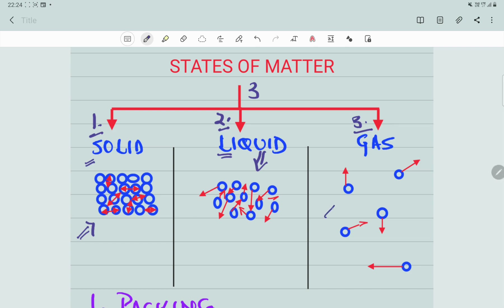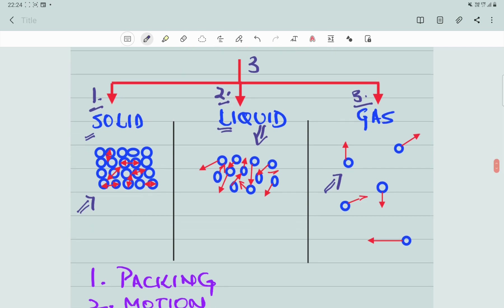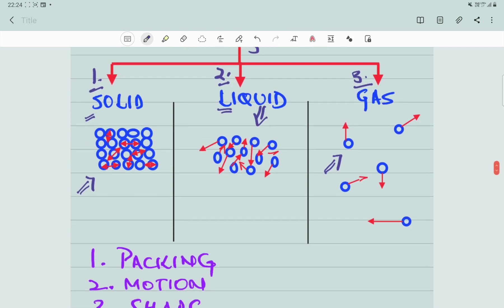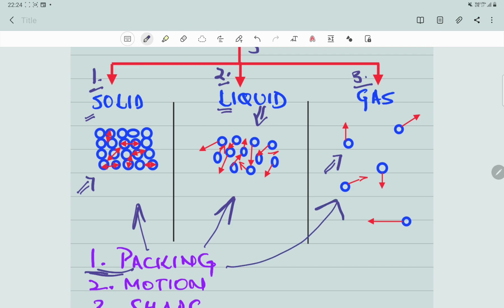In gases, the atoms are very far away from each other — there is a lot of space between atoms in gases. We call this difference packing. In solids, the atoms are tightly packed. In liquids, the atoms are slightly loosely packed with some space between them. In gases, the atoms are very loosely packed with a lot of space between them.